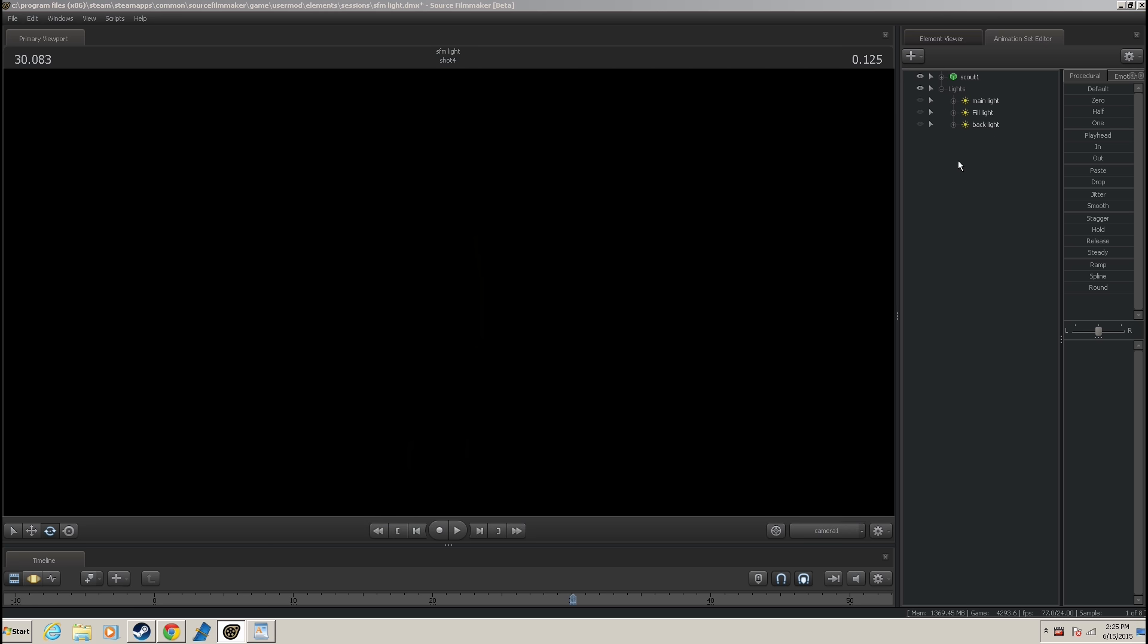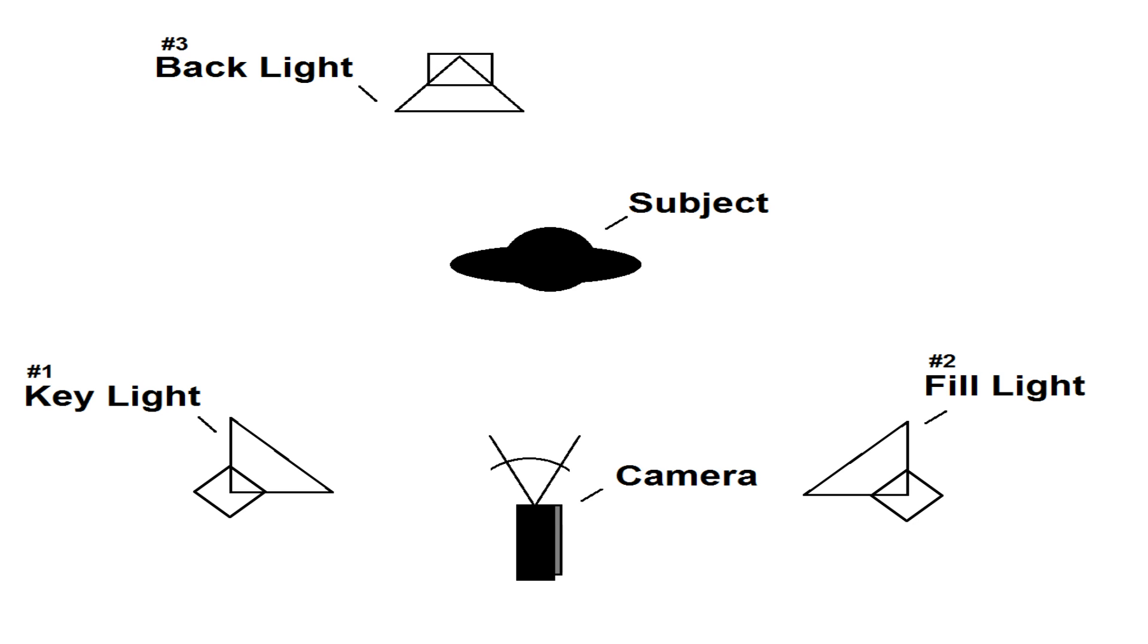I'm going to be talking about a specific type of lighting called three-way lighting. That's when you have three lights on your model or prop, depending on what you're using it for, and make it look good.